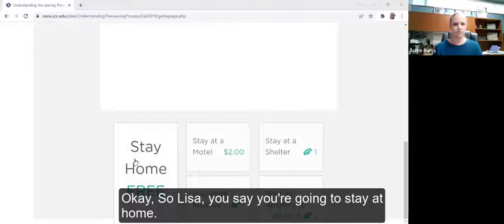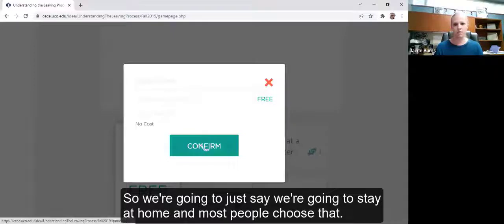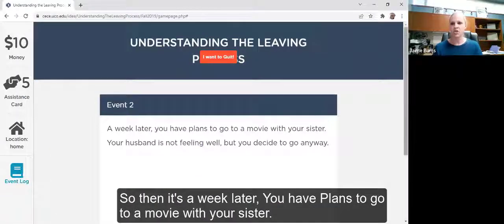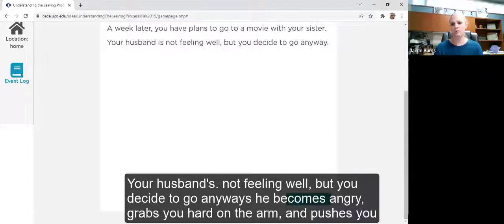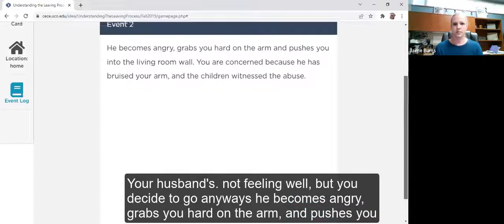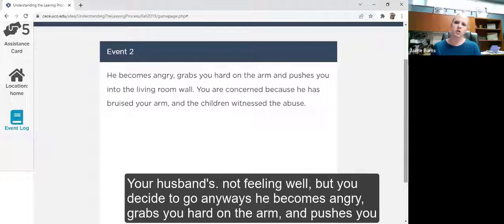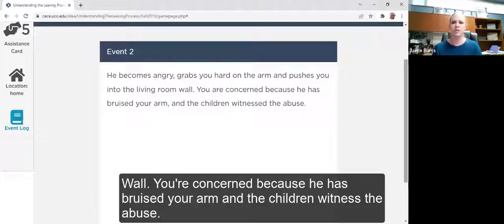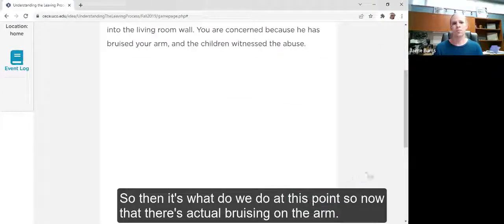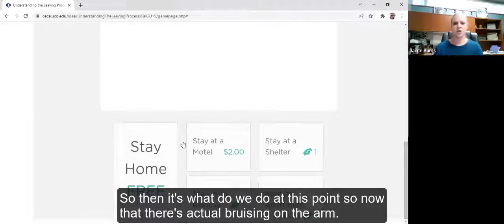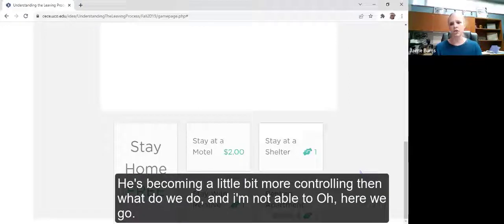Lisa says she's going to stay at home — and most people choose that. Then it's a week later: you have plans to go to a movie with your sister. Your husband's not feeling well but you decide to go anyway. He becomes angry, grabs you hard on the arm, and pushes you into the living room wall. You're concerned because he has bruised your arm and the children witnessed the abuse. So now that there's actual bruising and he's becoming more controlling, what do we do?